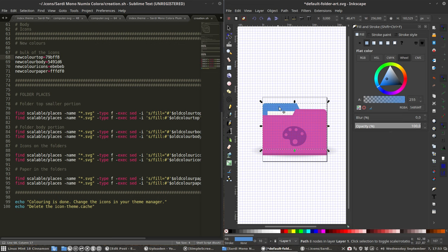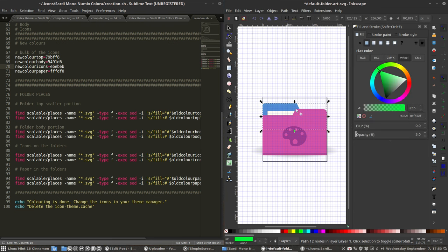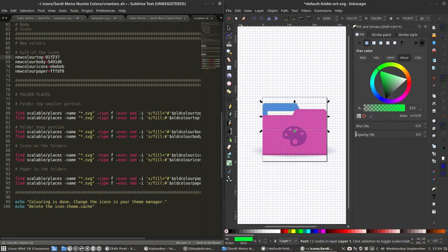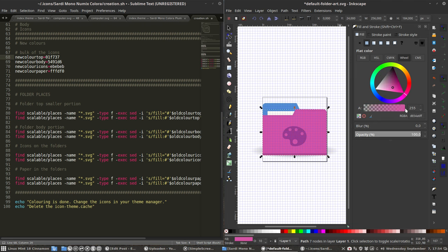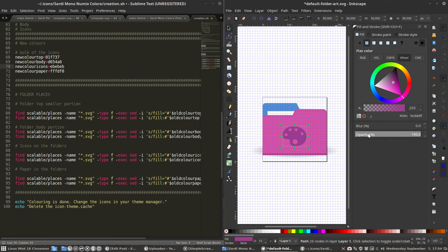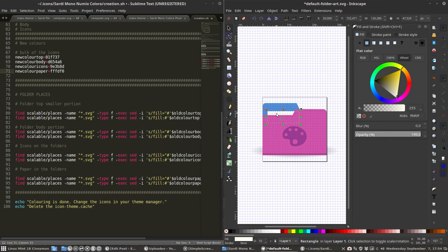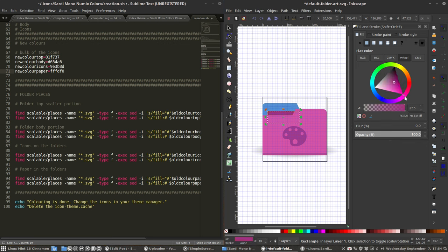Next up, you have to copy paste the color codes from Inkscape to the script. So top first: Control C, Control V, no Fs. Then the body: Control C, Control V, no Fs. The icon is this one: Control C, Control V, no Fs.